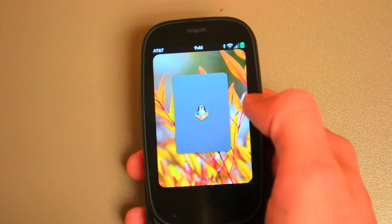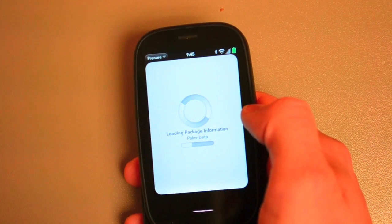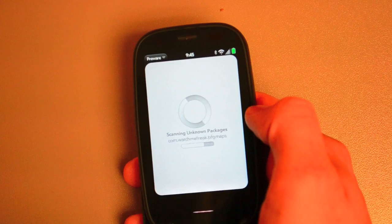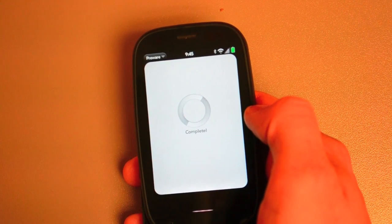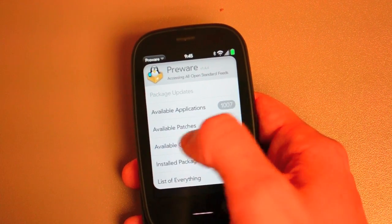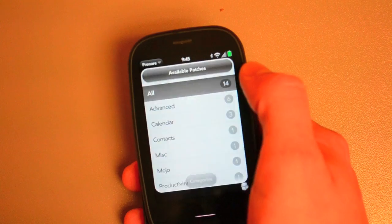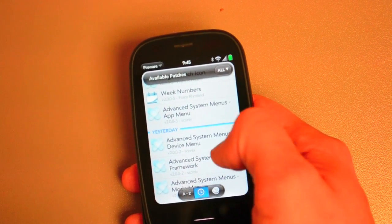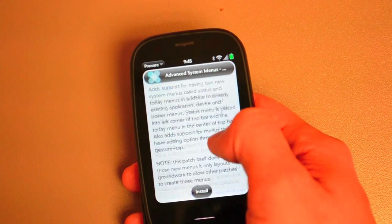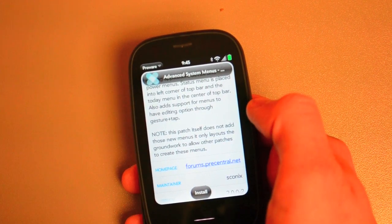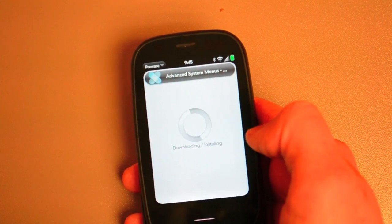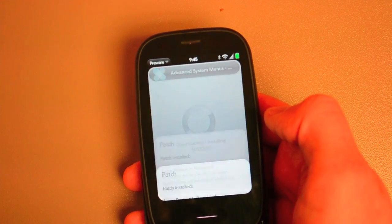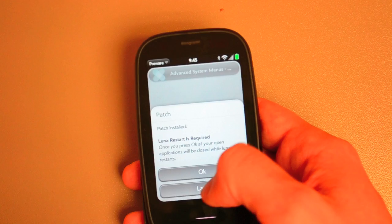Let's take a look. Yep, System Menus Framework — forgot to do that. It adds the layouts and the groundwork for the other patches to work. Looks like they didn't get the dependency loaded into the patch there. So hopefully that will take care of that.